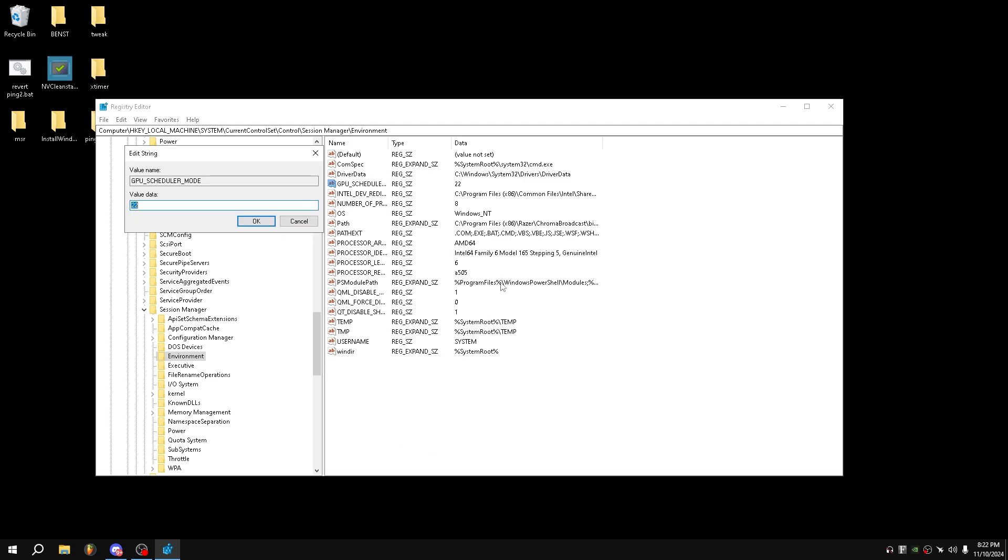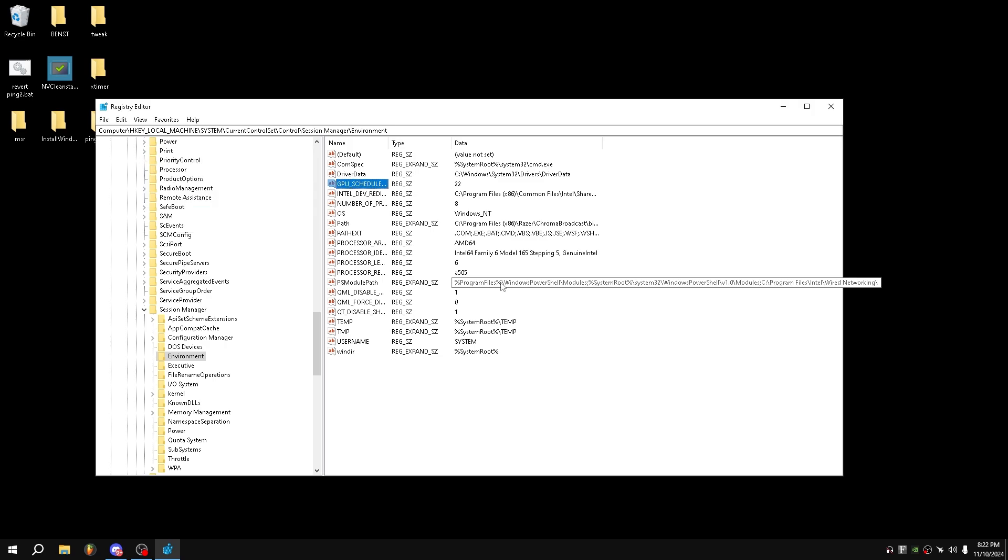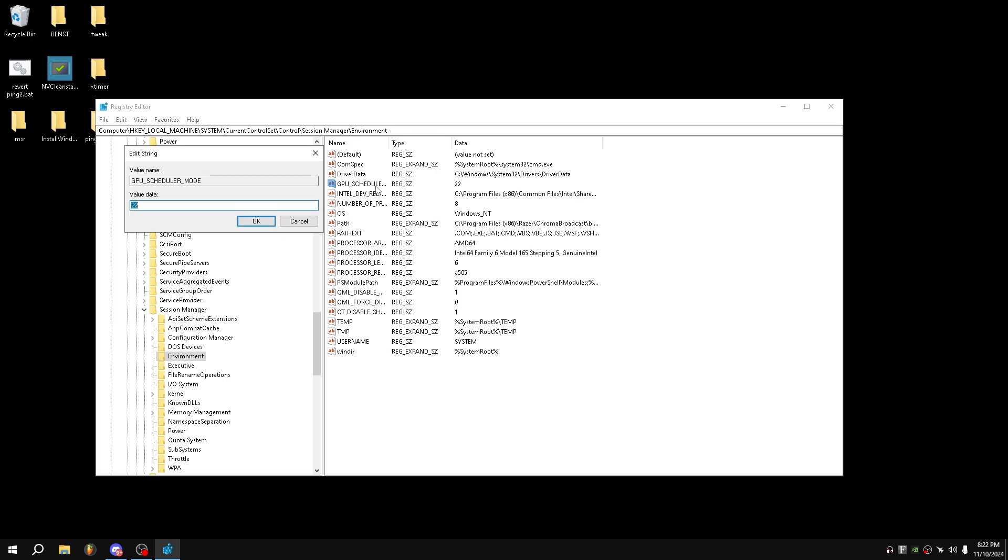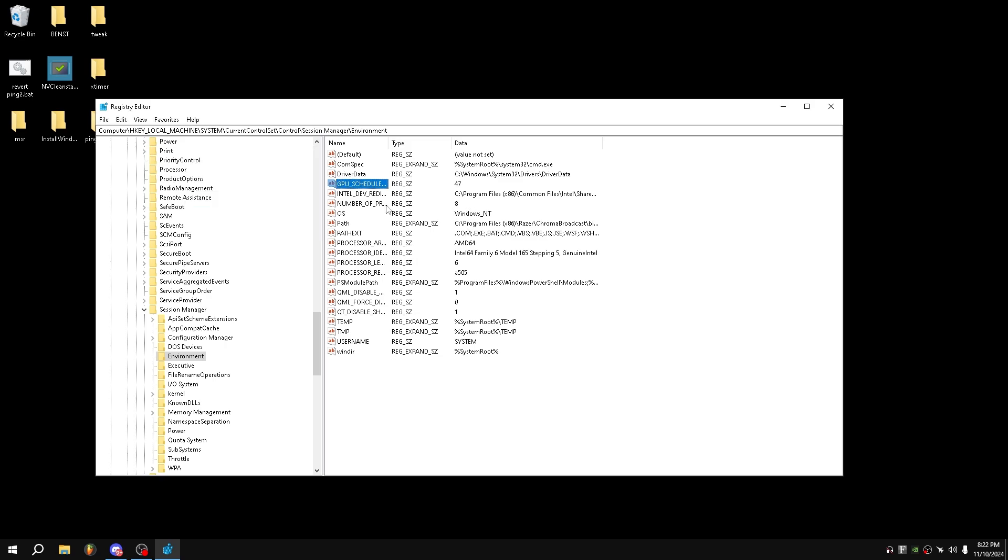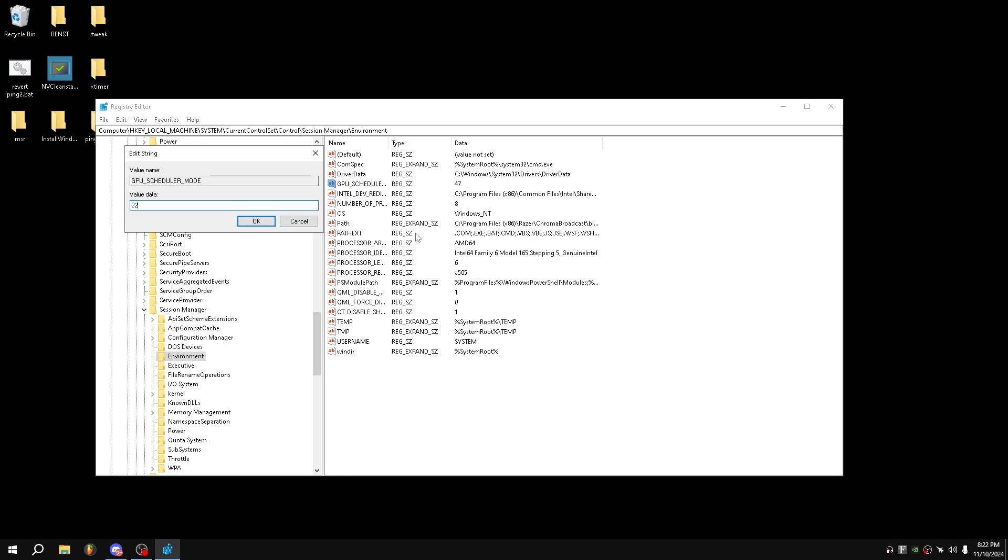If you want a generally better gaming experience, set the value to 22. Or if you want higher FPS, set it to 47. To clarify one more time: 22 is for overall gaming improvement, while 47 focuses purely on maximizing FPS.